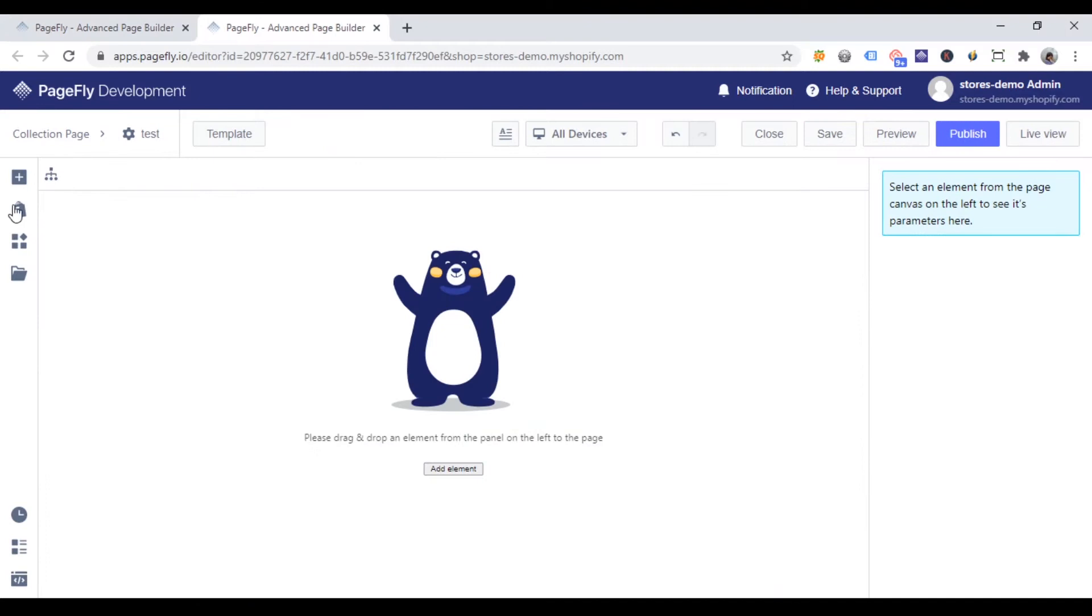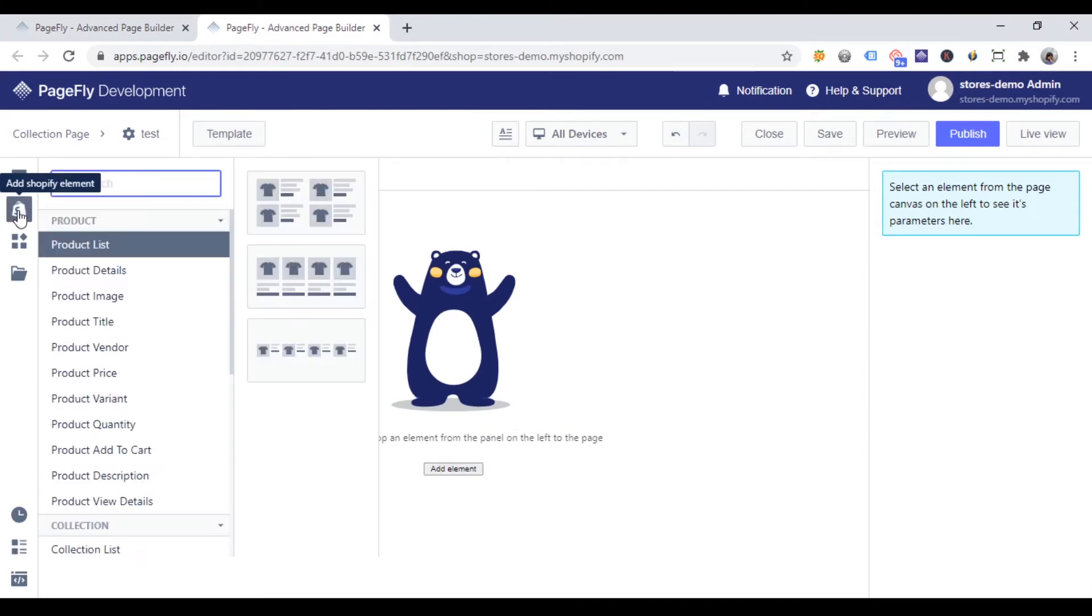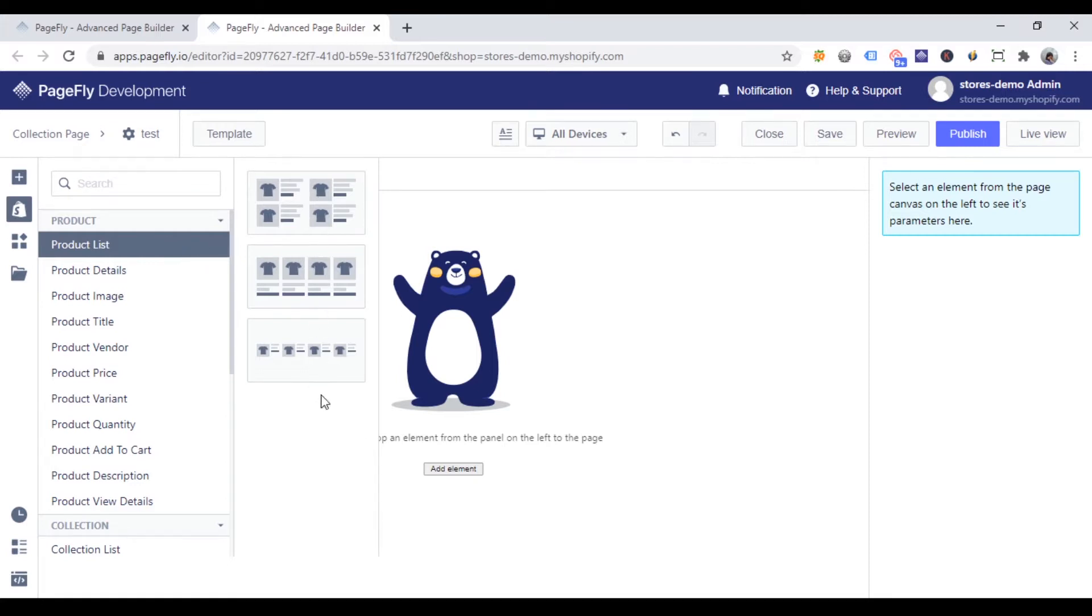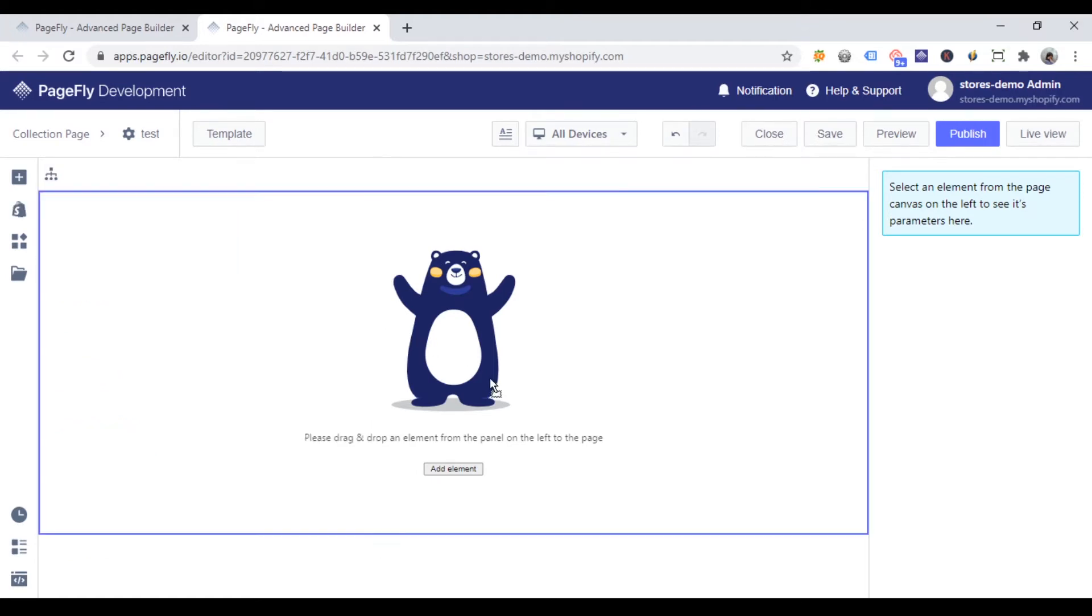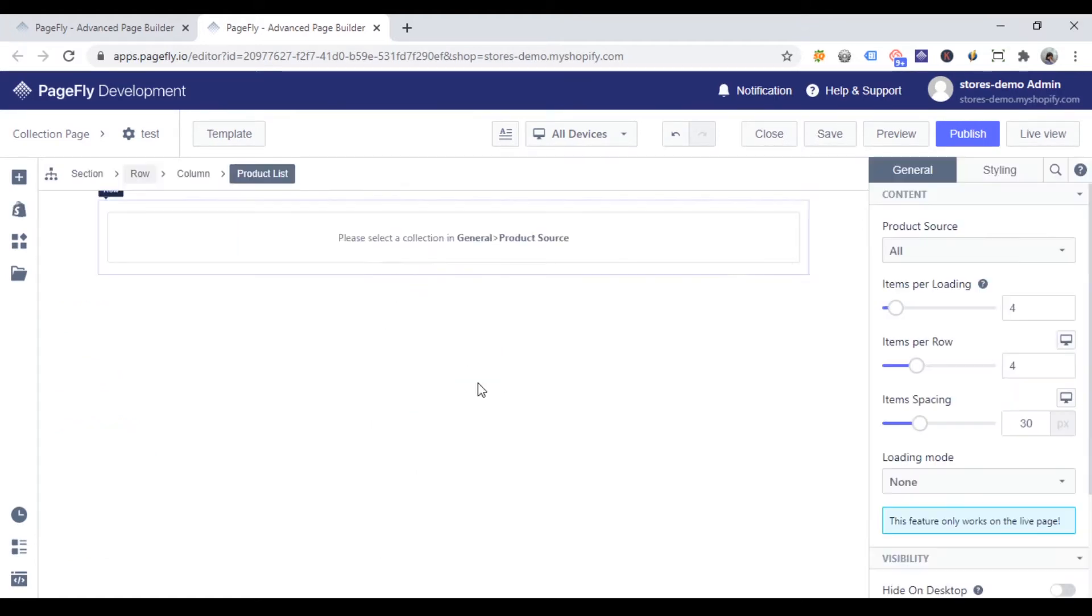You can find this element at the left toolbar, click add Shopify element here. And product list element is the first one. There are three options for displaying this element you can choose. In this video, I'm gonna choose the second option. And I'll drag and drop it onto the page editor.